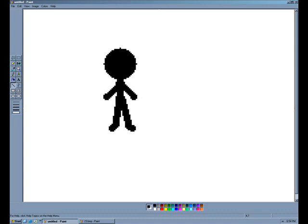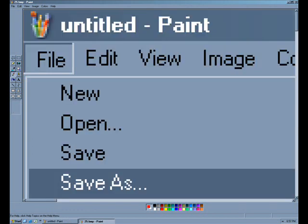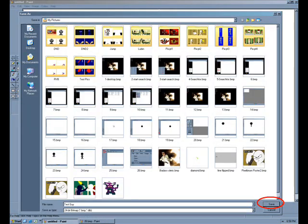And then we're just going to save this picture. We go to File, Save As, and then just call him whatever and click Save.